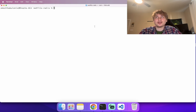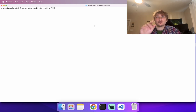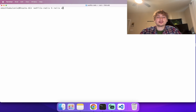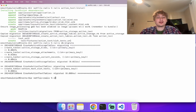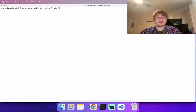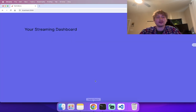We are going to use Action Text and Active Storage. To install those, we need to run `rails action_text:install`. Then run `rails db:migrate` to migrate the database. Now we're good to go — restart the server.